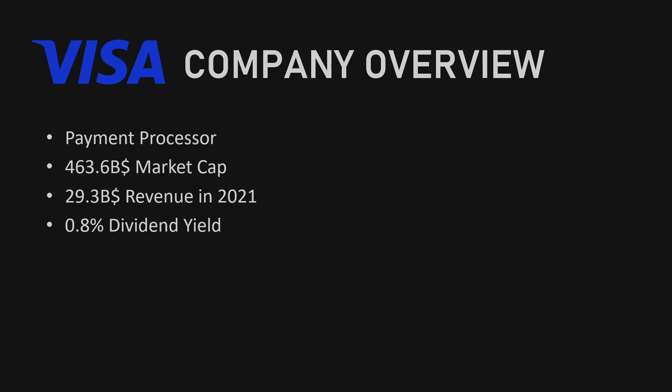Currently they're sitting at a market cap of $463.6 billion and in 2021 they generated a revenue of $29.3 billion. The dividend yield is sitting at 0.8%.